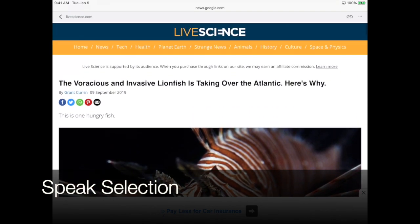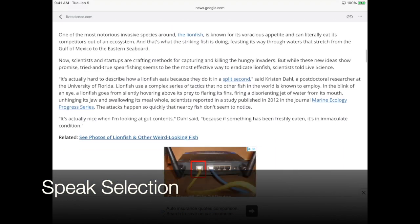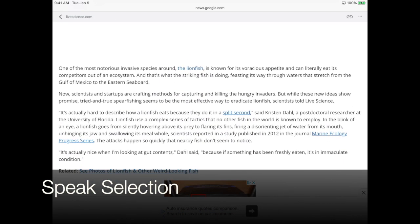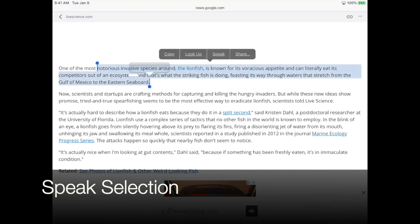In order to get the Speak Selection, it usually needs to be like an article. You take your finger and hold it down, then expand the selection, and once you tap Speak it will speak those words to you.